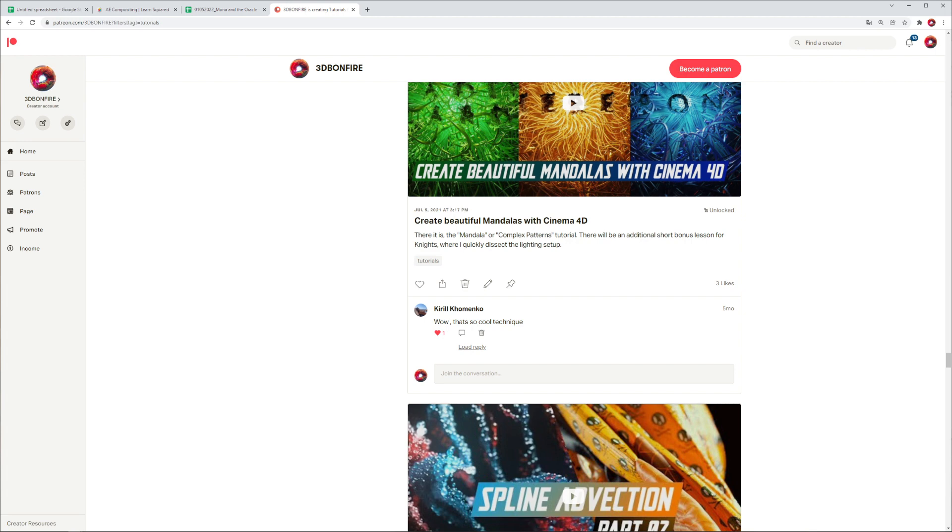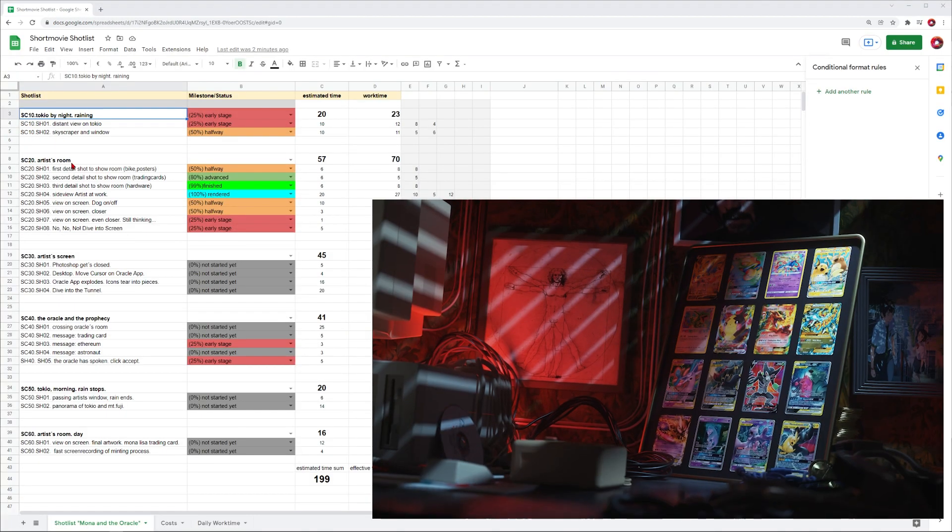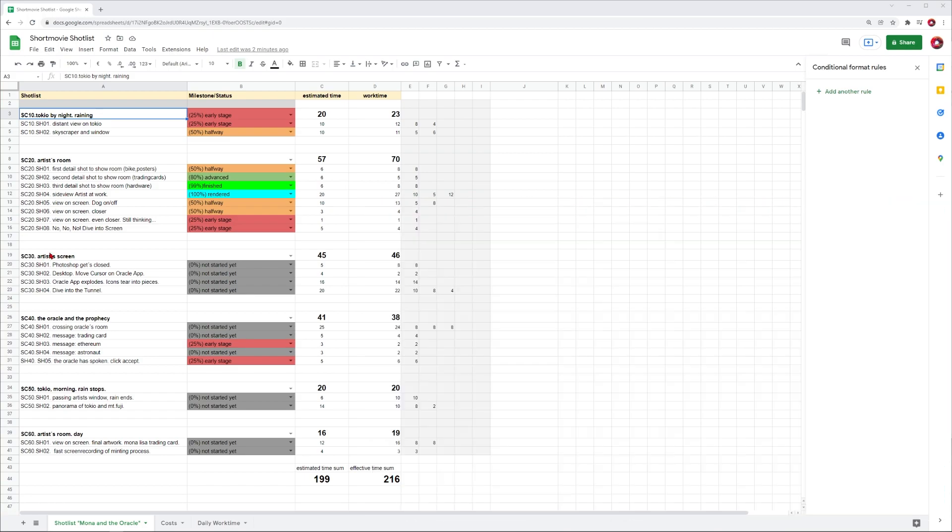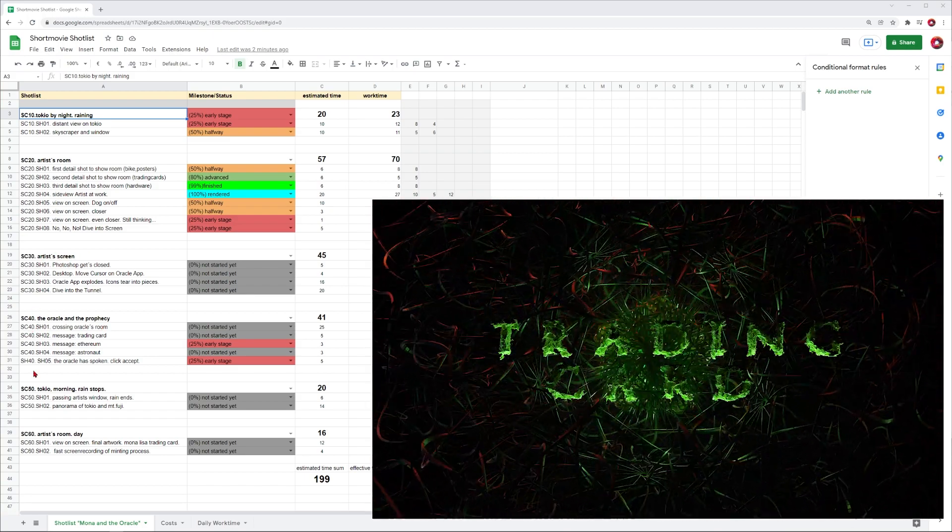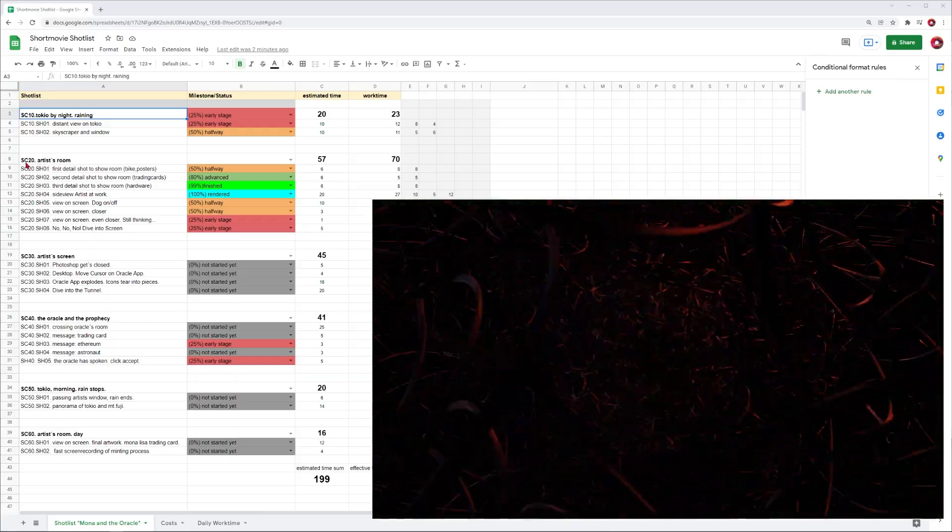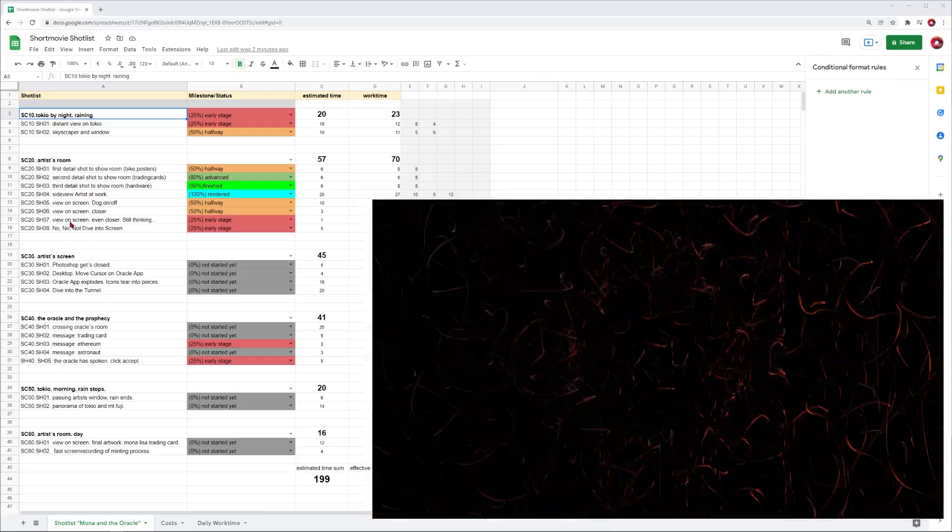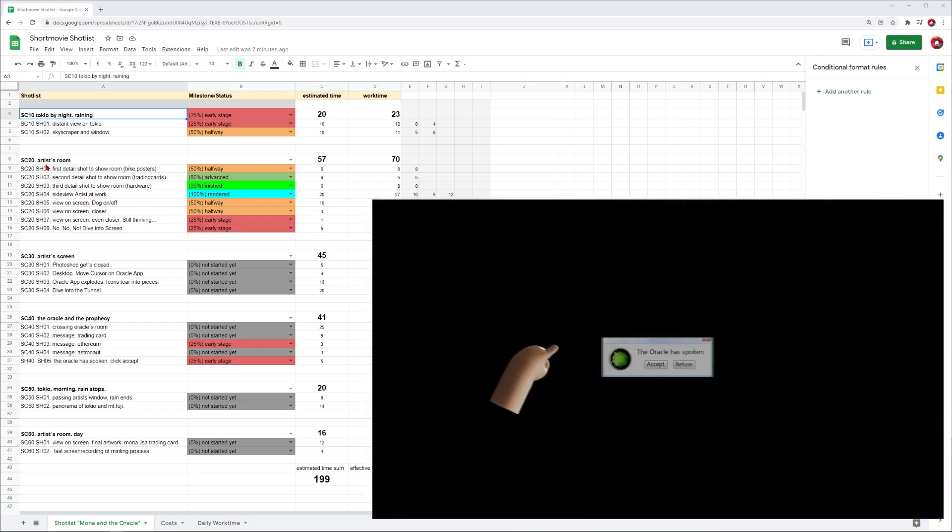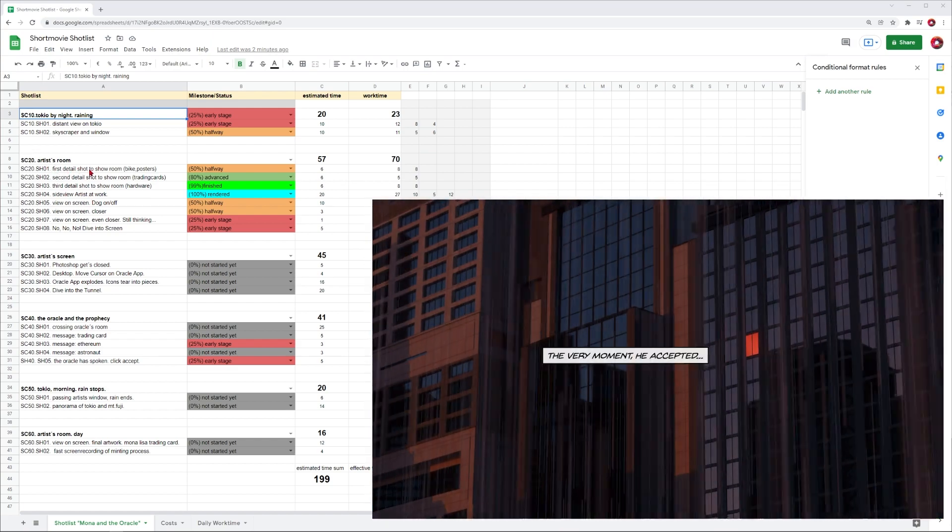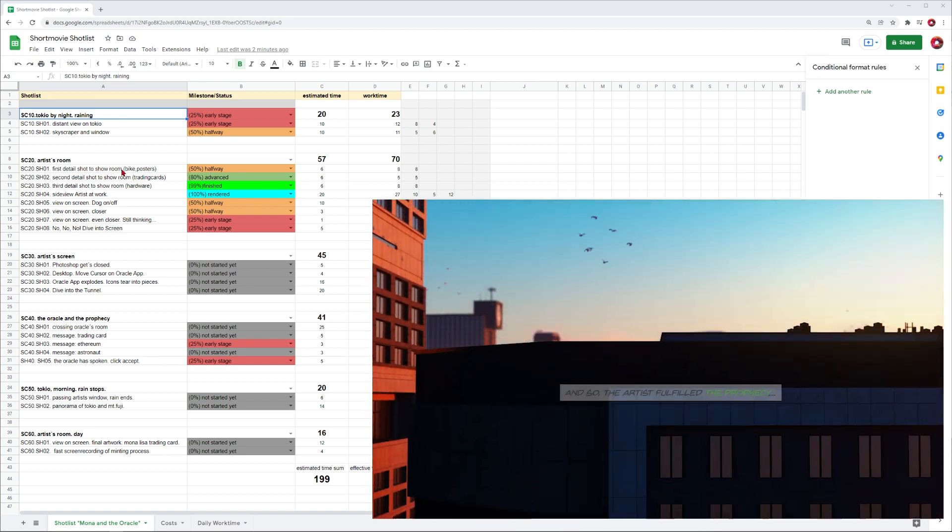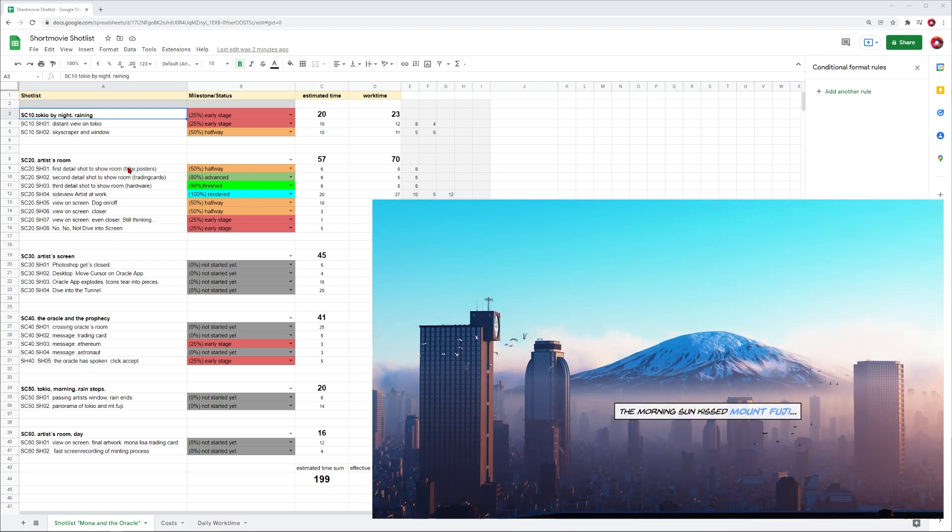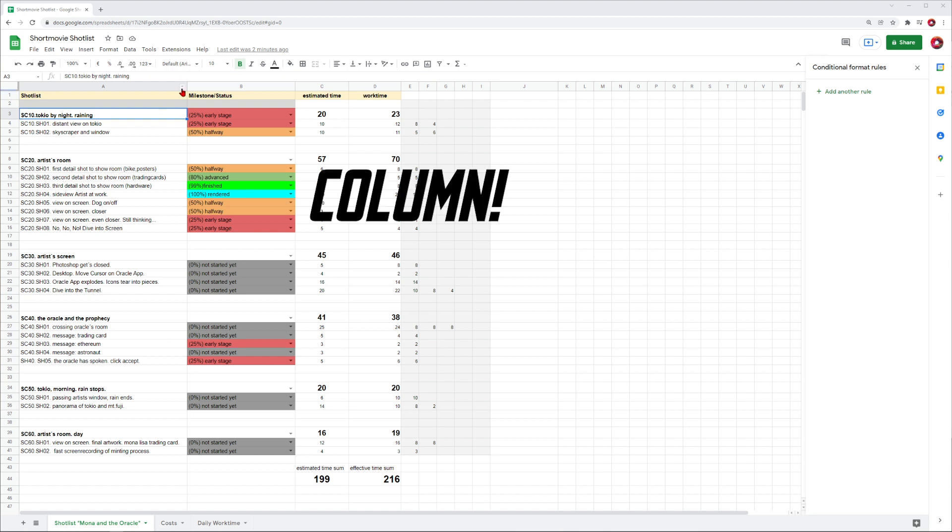I have these main scenes - the next one is artist room, then the artist's screen, the oracle and prophecy, and so on. Scene 20 has more shots than the first one depending on your scene. We have a first detail shot to show the artist's room, going over the bike and the posters, the next one showing the trading cards and hardware. This is how you divide your project into scenes and shots.